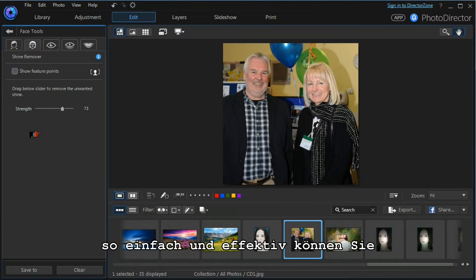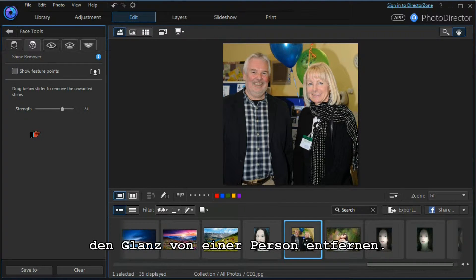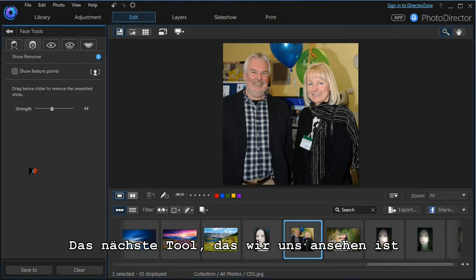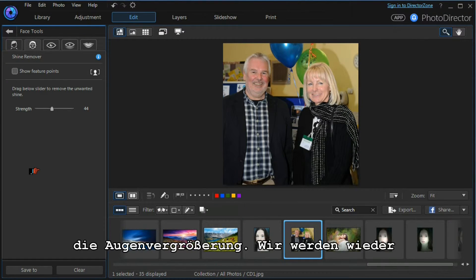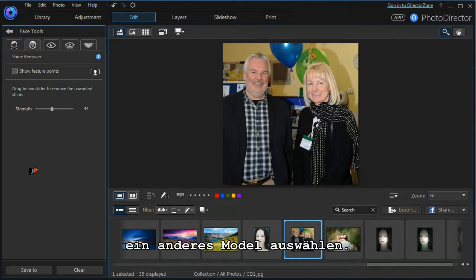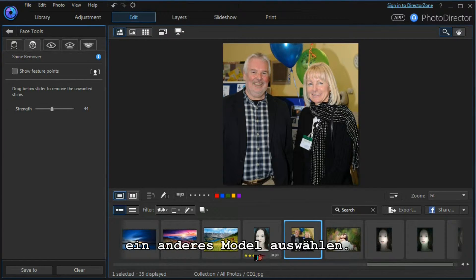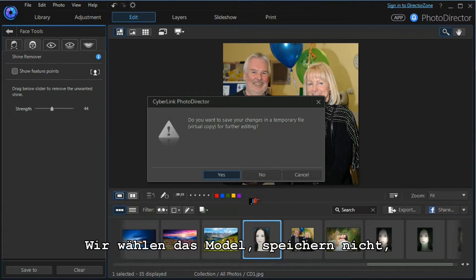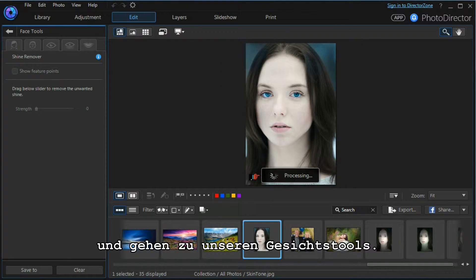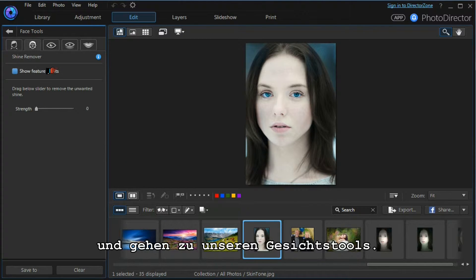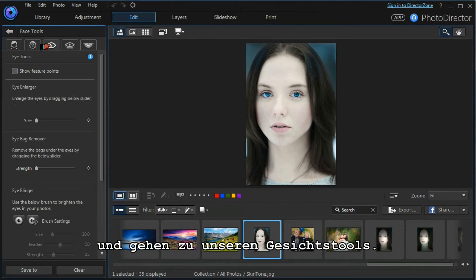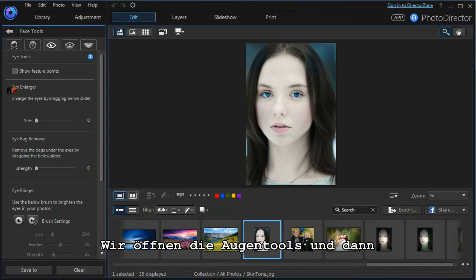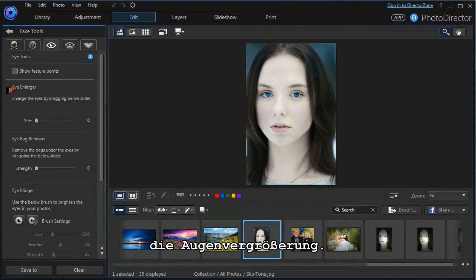And that's how easy and effective it is to take the shine from a photograph. The next tool we want to look at is the eye enlargement tool, and we'll select a different model again. This time we select our model, we don't want to save our changes, we move into the tools module, open up the eye tools, and we're looking for the eye enlarger tool.